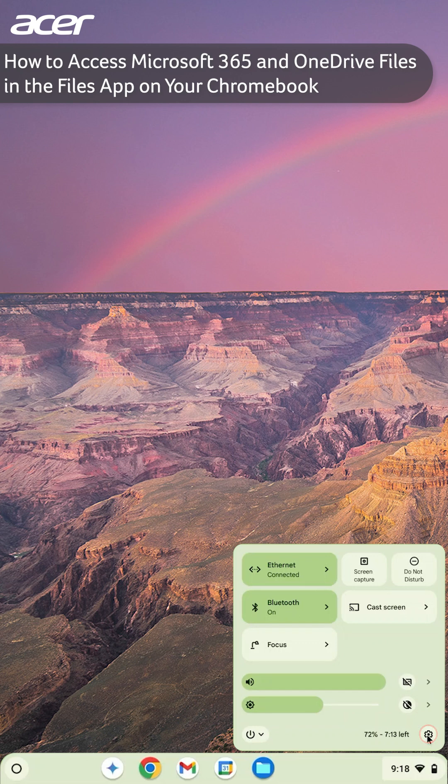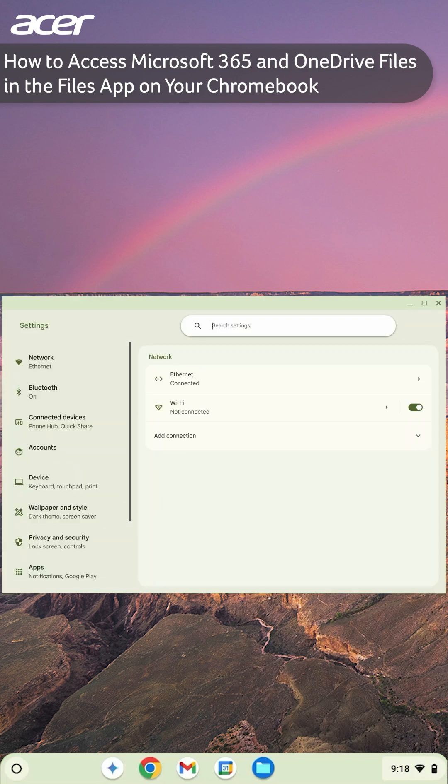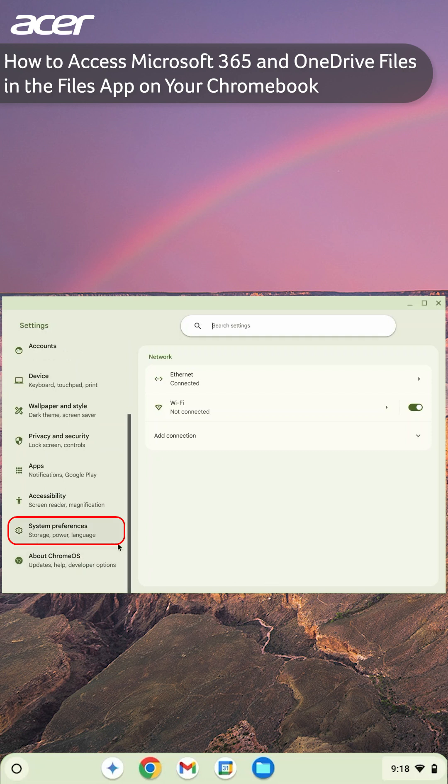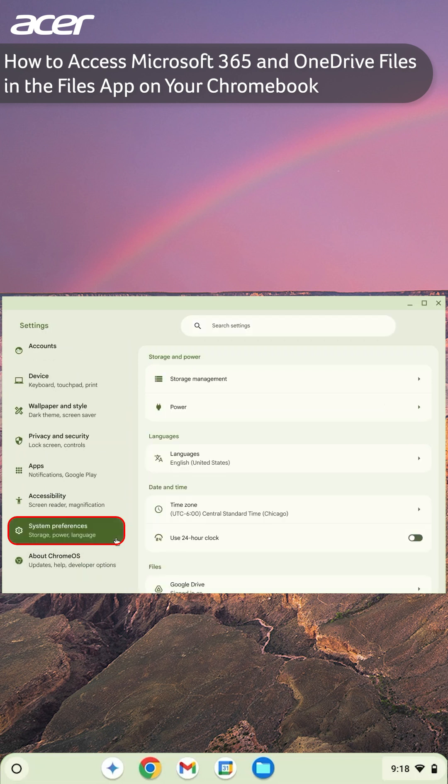On the left side of the Settings window, select System Preferences. Then, on the right side, locate and select OneDrive.